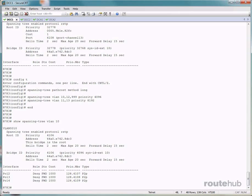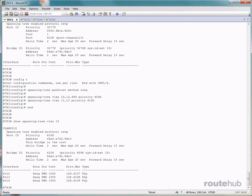Now since DCC1 is our root bridge, all ports will be designated forwarding ports, which you see right here. Designated is the role and forwarding state. You will also see that the path cost for those interfaces is reflected as 1000.